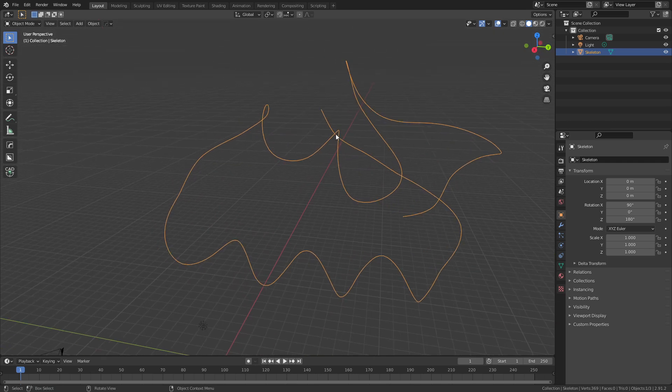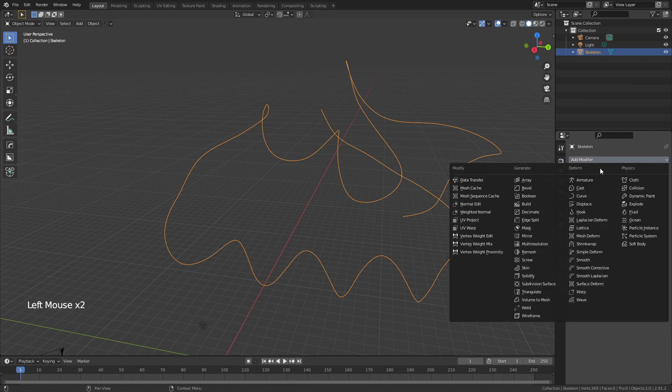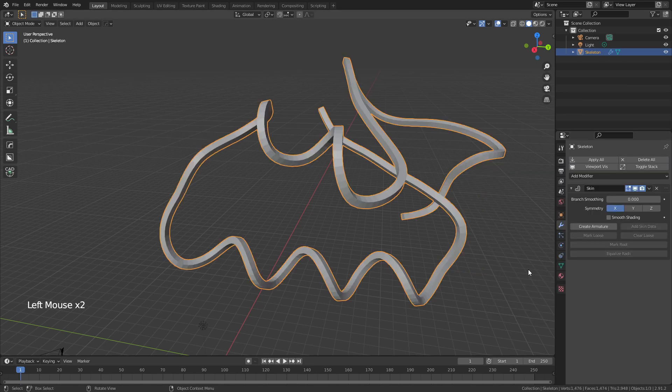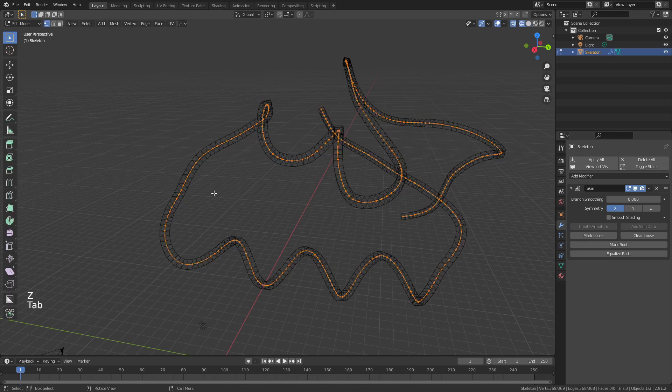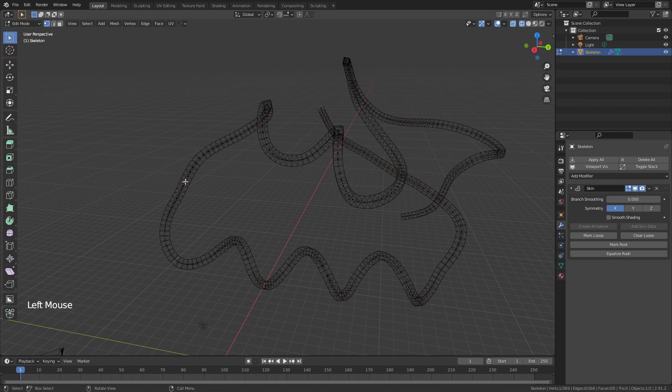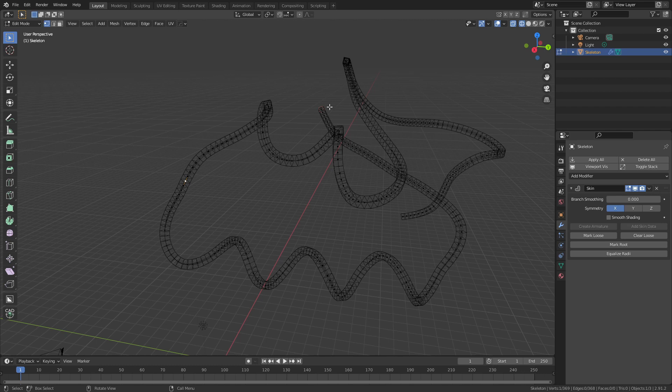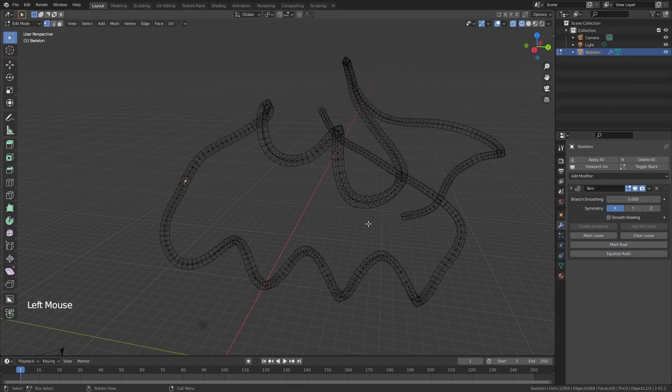This is actually going to serve as our rigging point. To do that, we're going to come to the Modifier Properties, add a Skin modifier, and you can see if we hit Z, come to wireframe, and tab into Edit Mode, we now have all the verts in this nice mesh. We're going to select a vert, ideally somewhere in the middle where the bending of the protein can happen. Don't put it at either of the ends because then everything will pivot around it. Once you have that vert selected, simply click Mark Root.